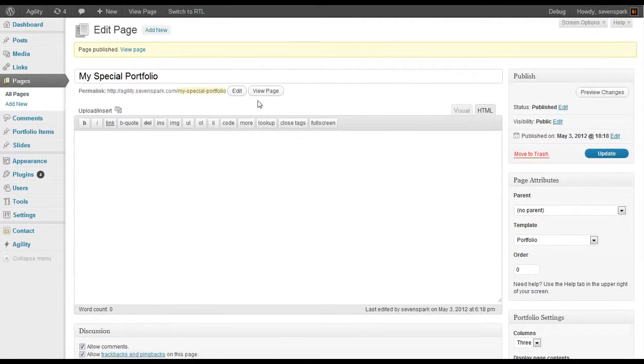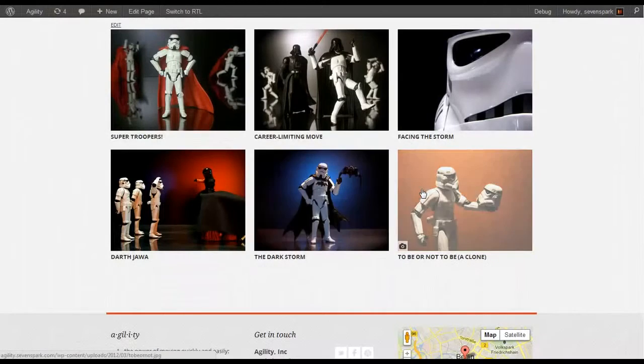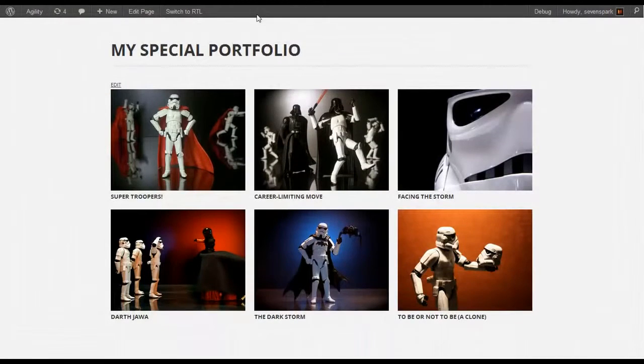We publish this. View the page. Now you can see, here's our three column portfolio.